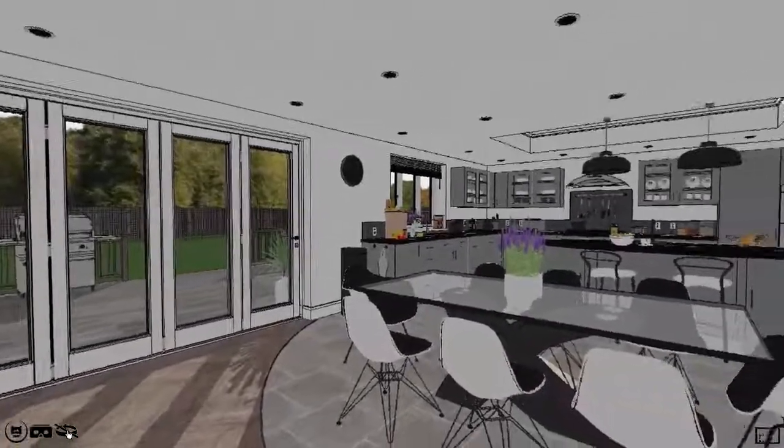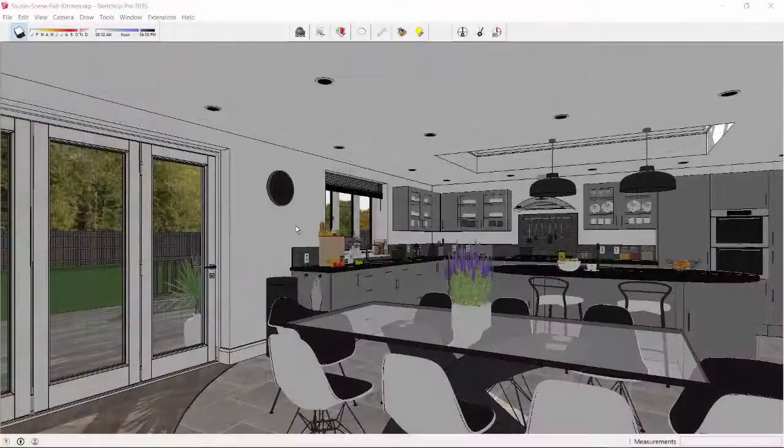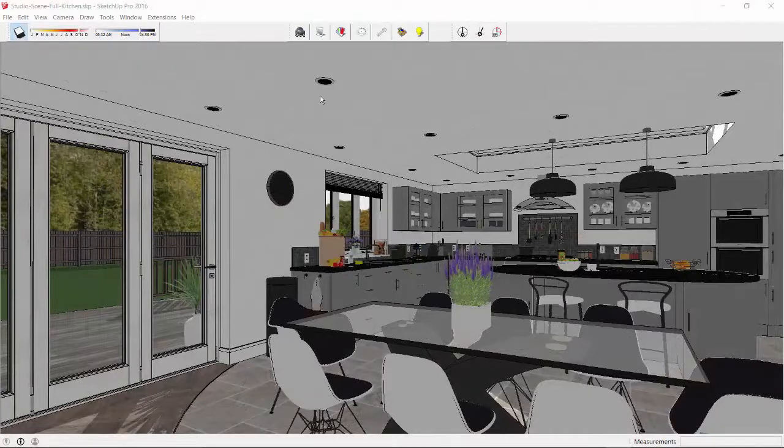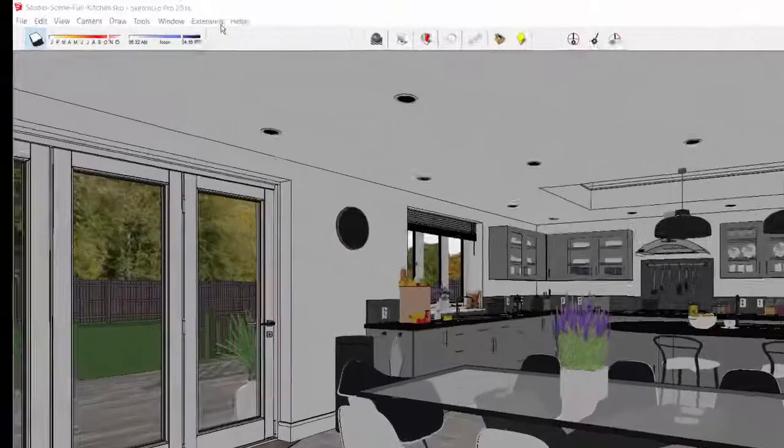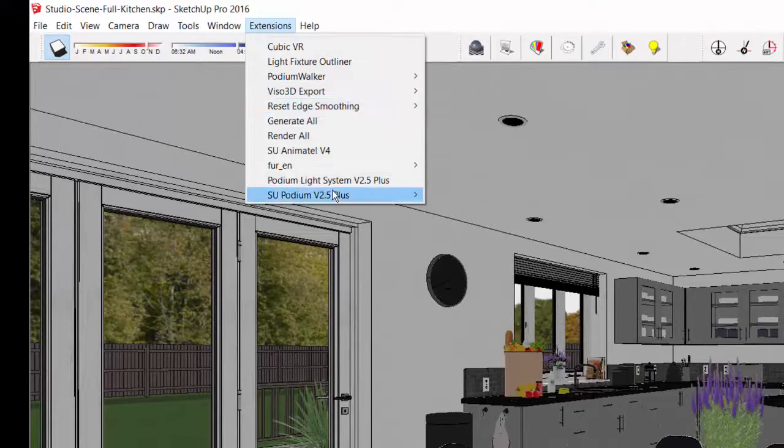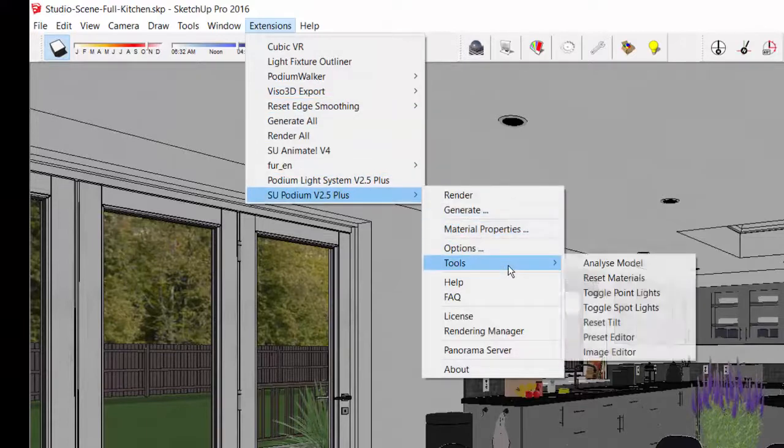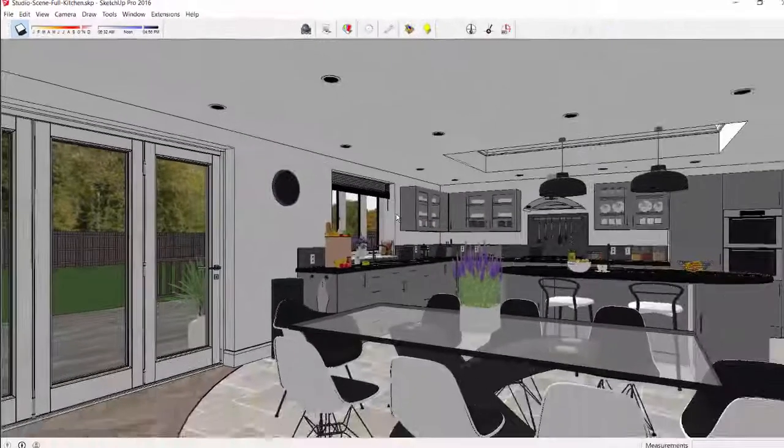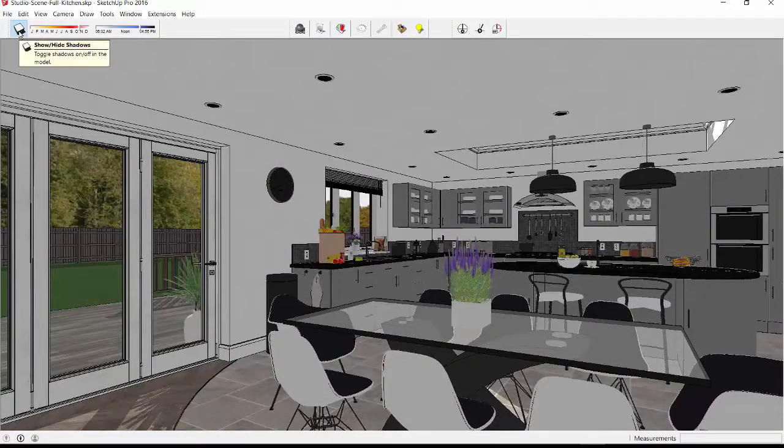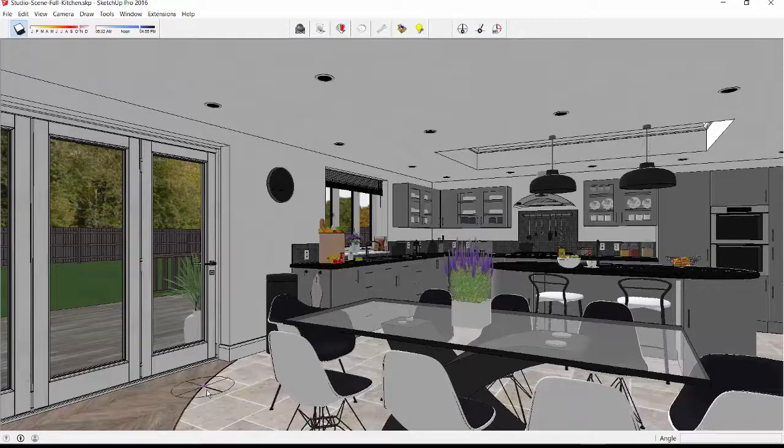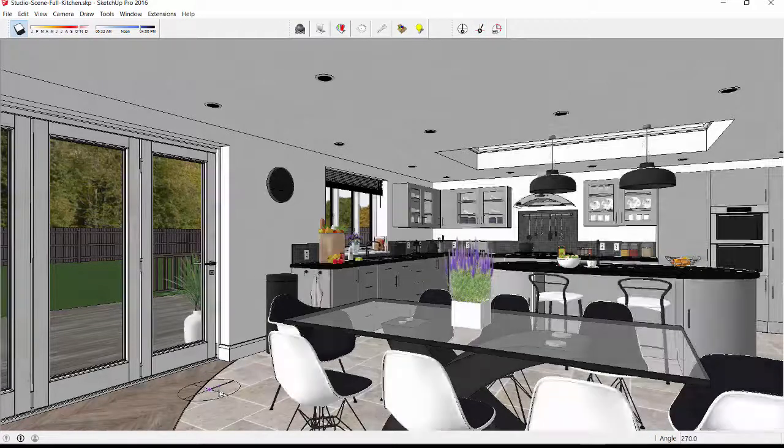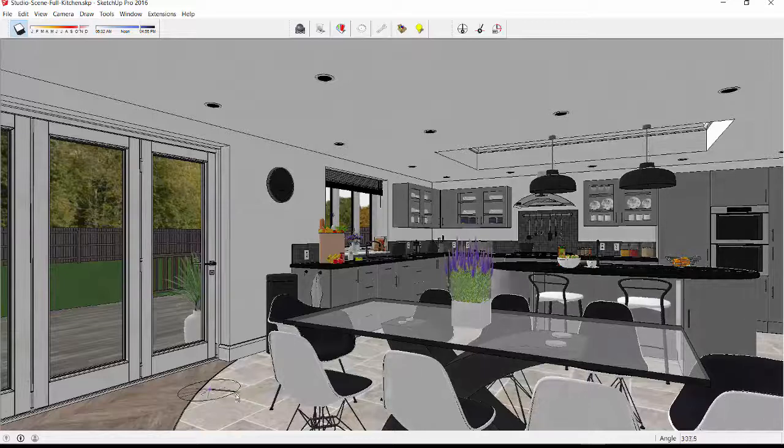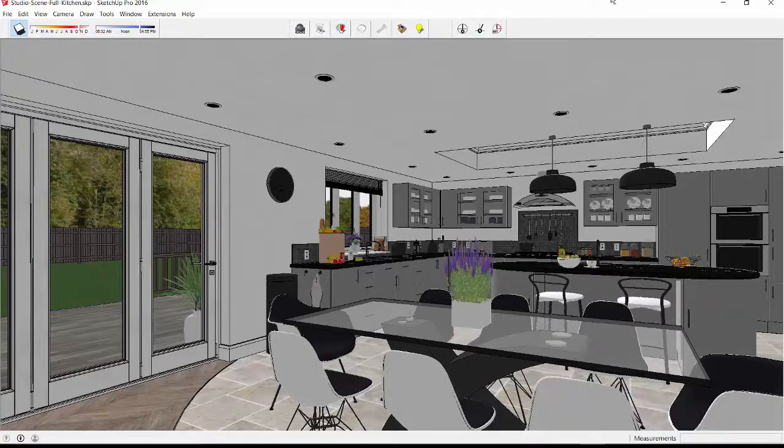Once the SketchUp model is ready, I need to set up the Podium render options before rendering. First, I will use Reset Tilt to make sure the camera is 90 degrees perpendicular to the ground. Because the sunlight will be the primary source of light, I will turn SketchUp Shadows on. The North Angle tool is an easy way to move the position of the sun to provide as much sunlight for the interior as possible.